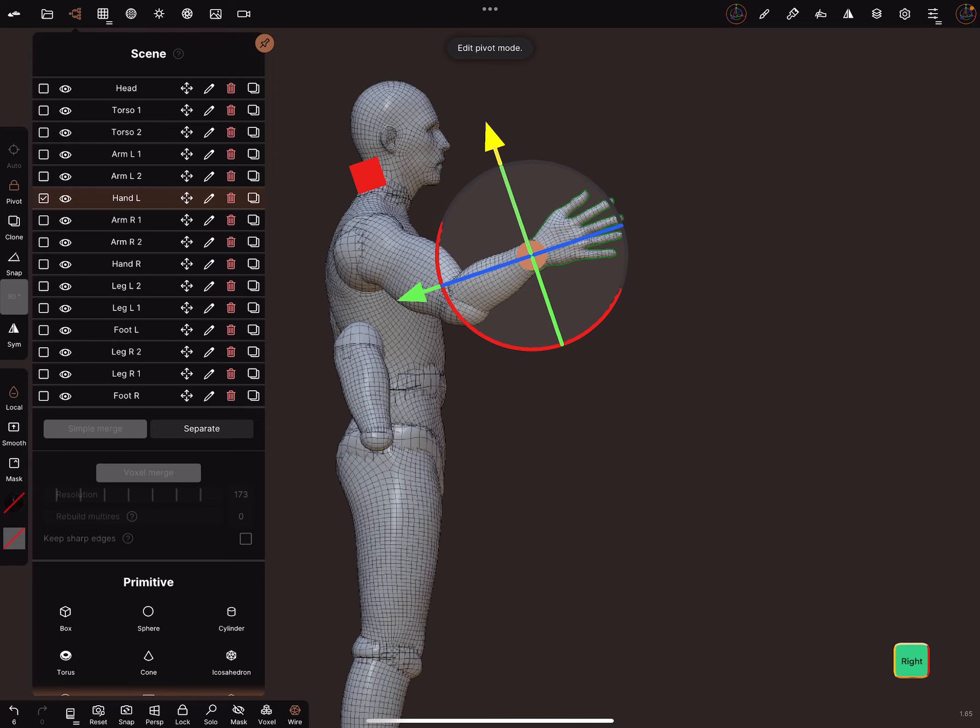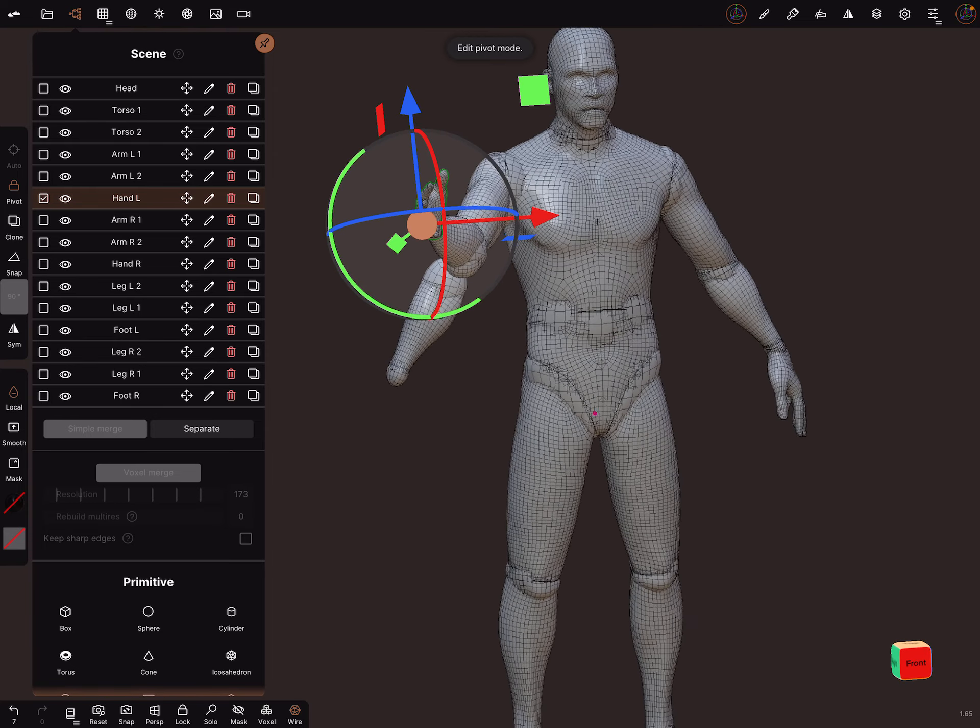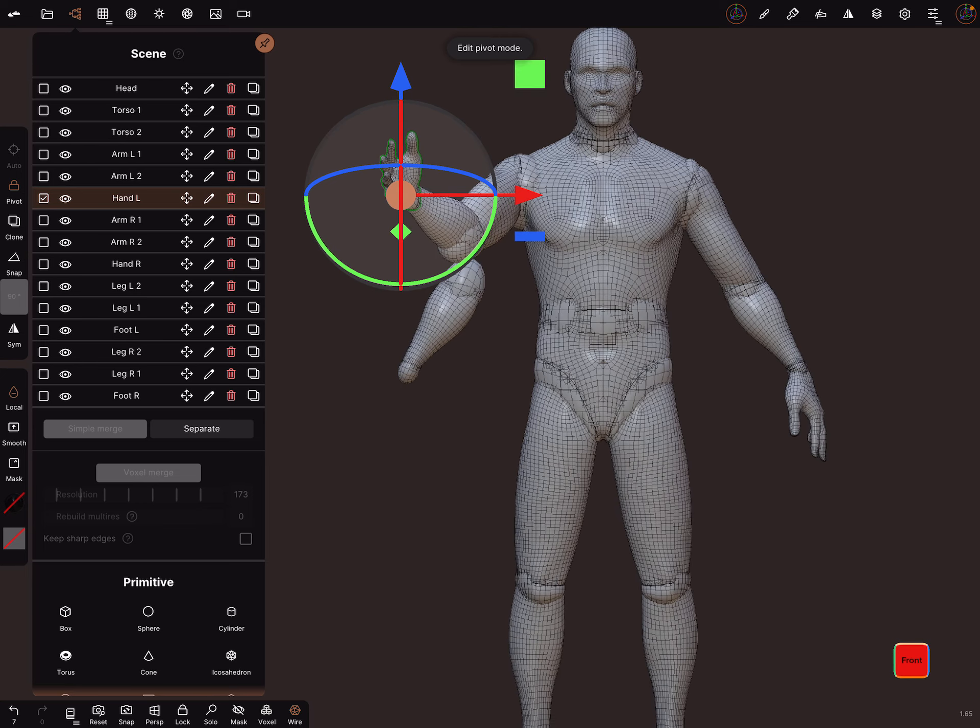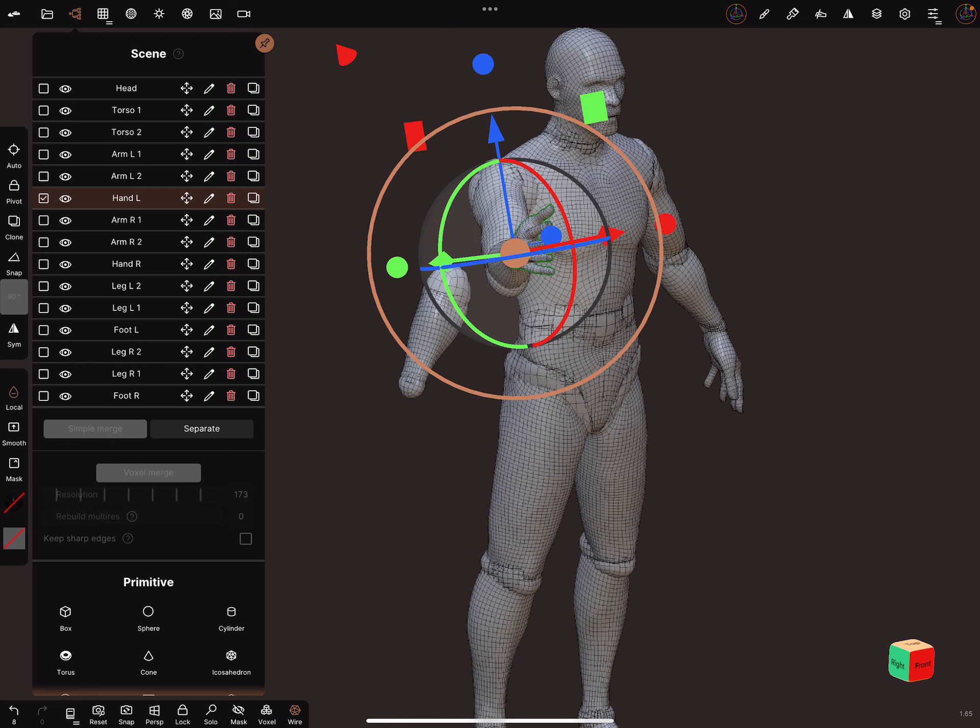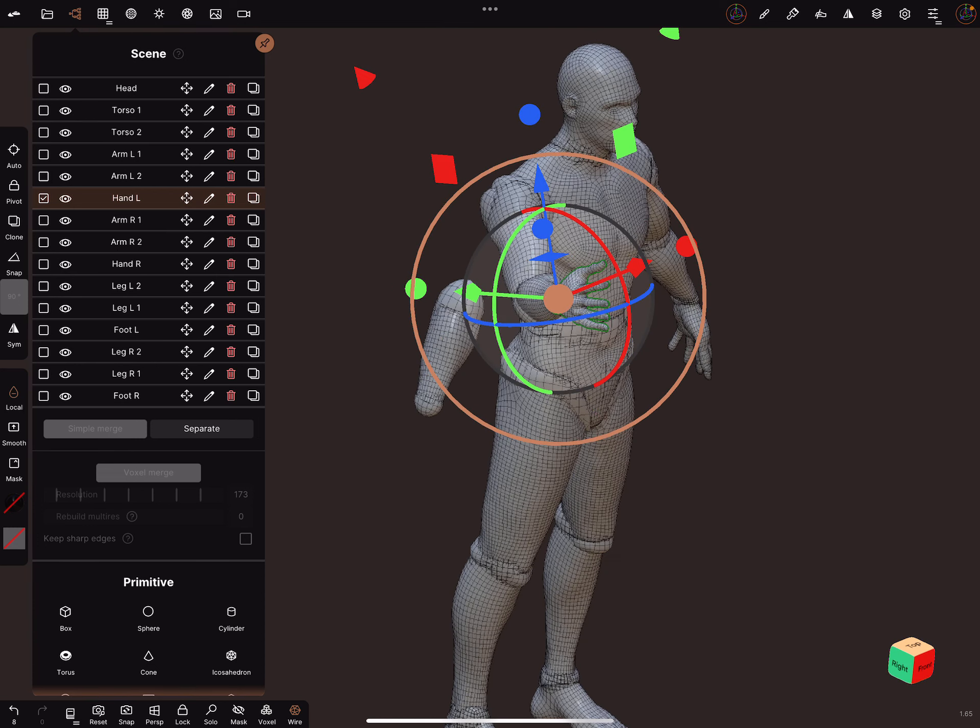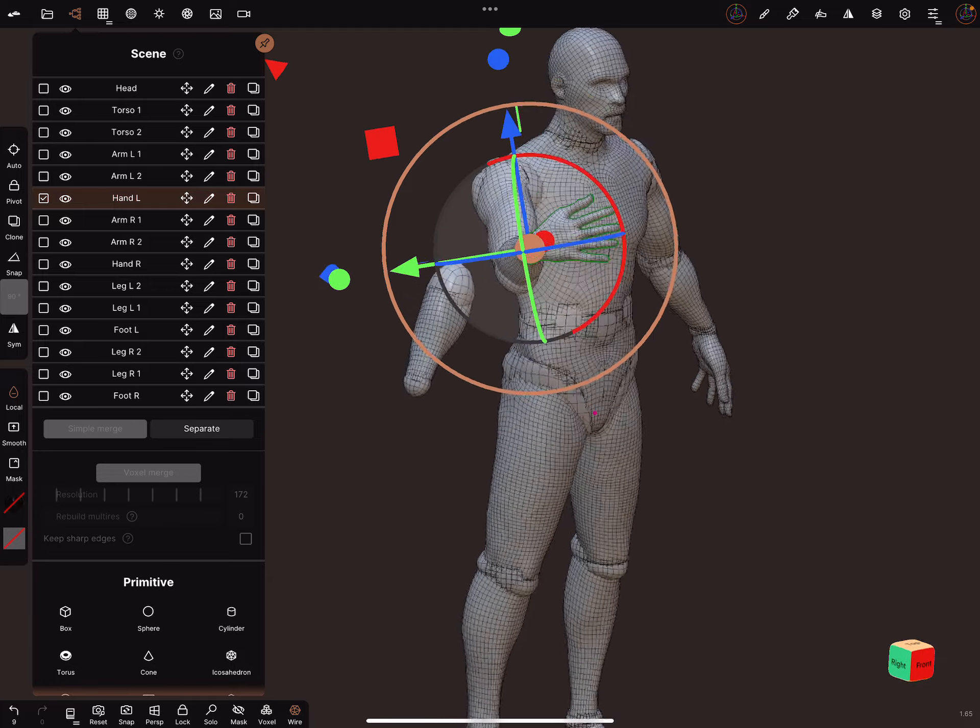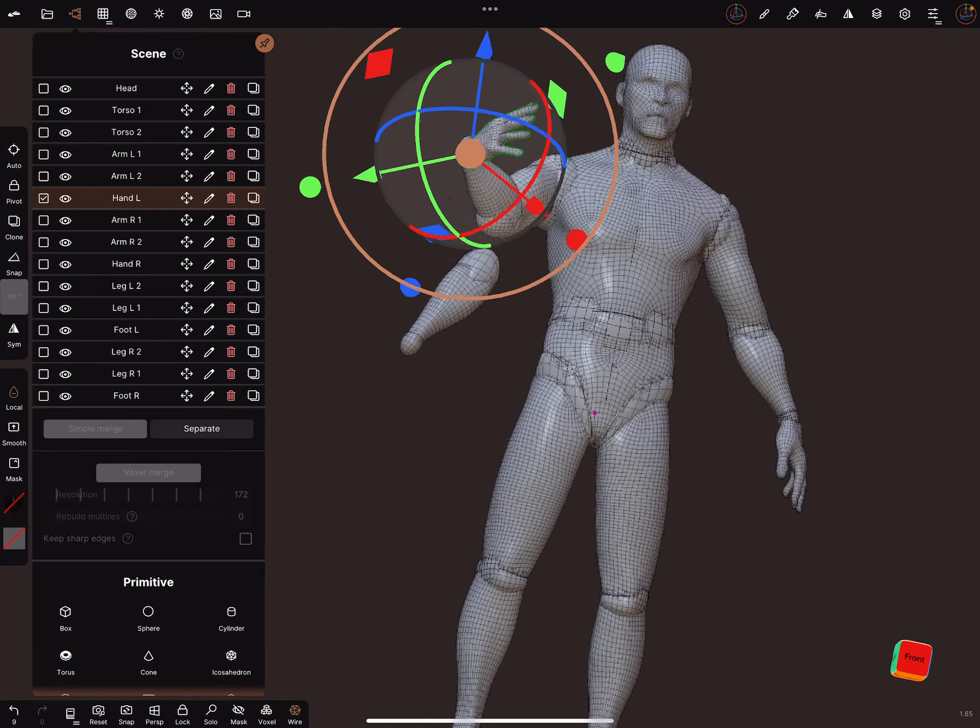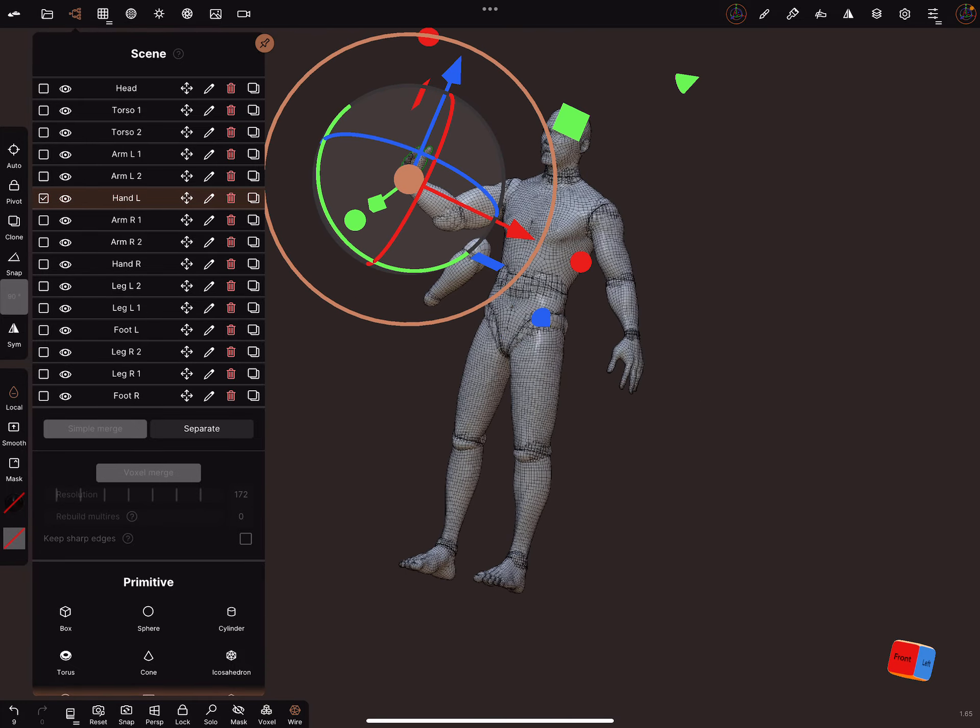And now you can adjust the hand. Or if you want to adjust the leg...